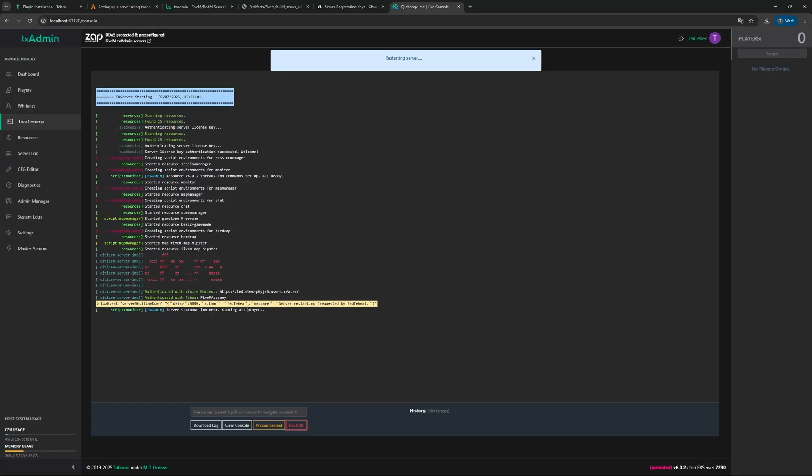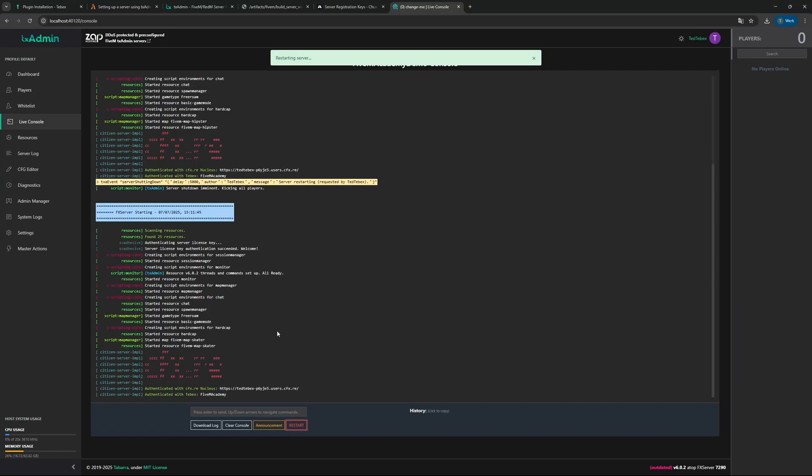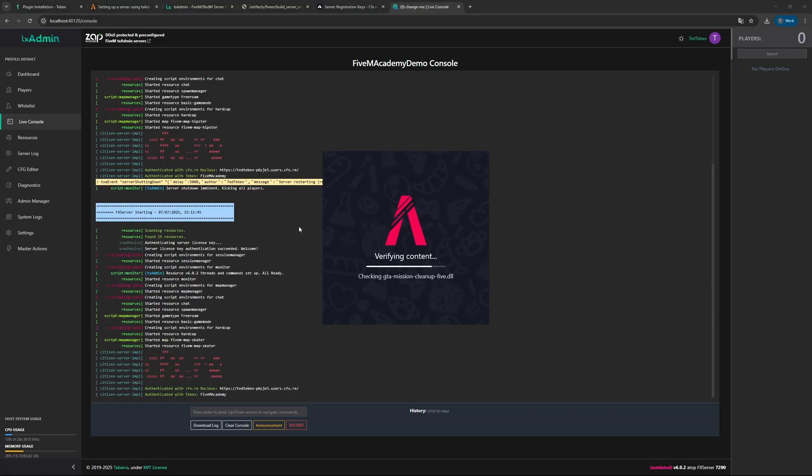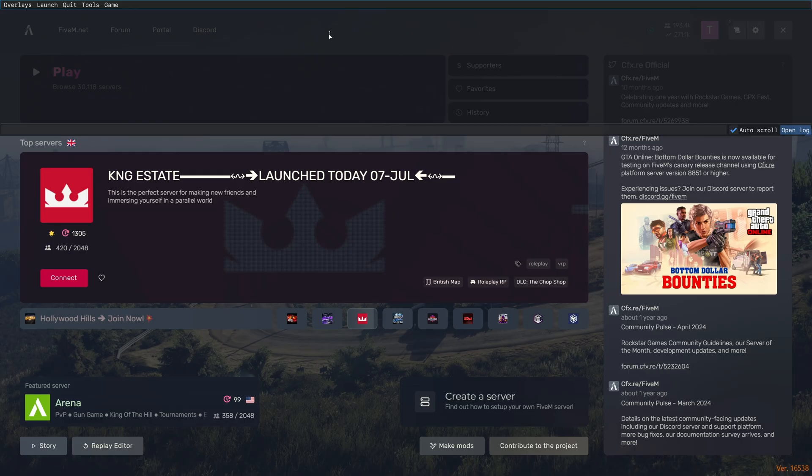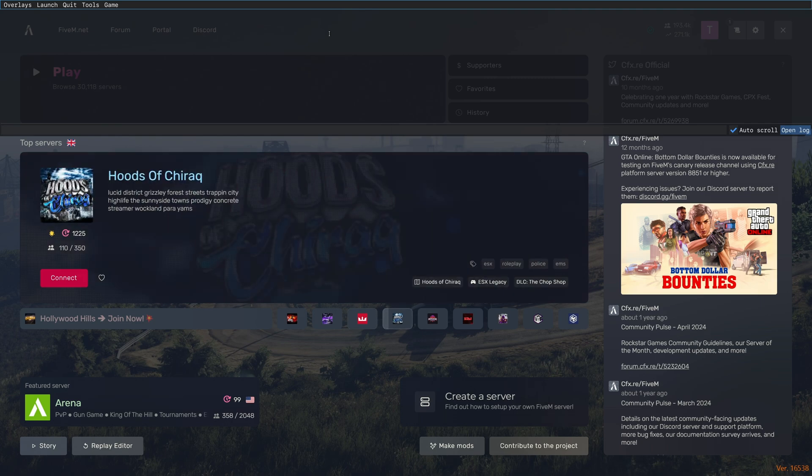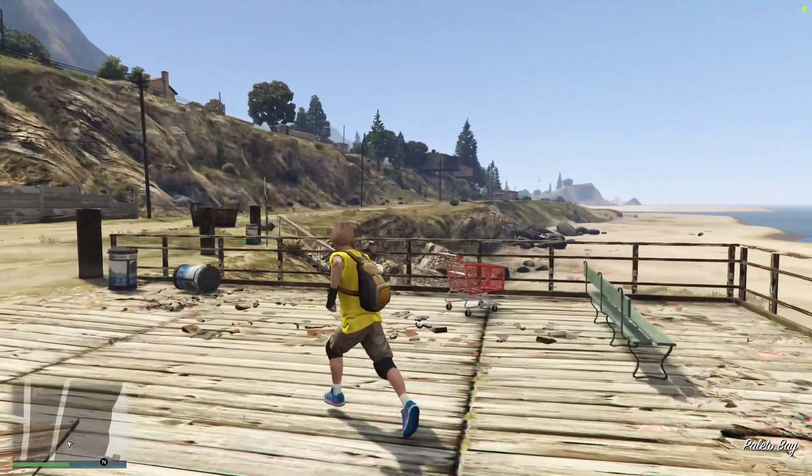Let's do that at the bottom here. Let's click on restart and then let's click on confirm. It says server shutting down, kicking all players. Nobody should be connected. Then again it says authenticated with FiveM Academy, so the server should be running and Tebex is connected. So let's boot up FiveM and let's try to connect to our server.